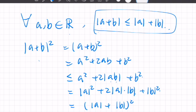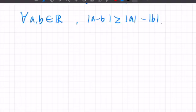Okay, so that's done. Next, let's prove another version of the triangle inequality: for any real numbers a and b, |a - b| ≥ |a| - |b|.